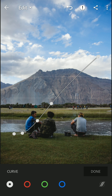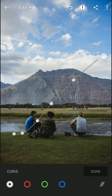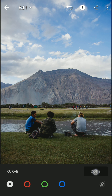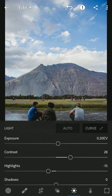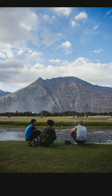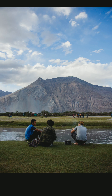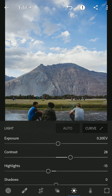I'm bringing up the midtones slightly as well. In this app, if you press and hold the image it shows the before and after — this is what we have achieved so far. That's the light part of the edit done.